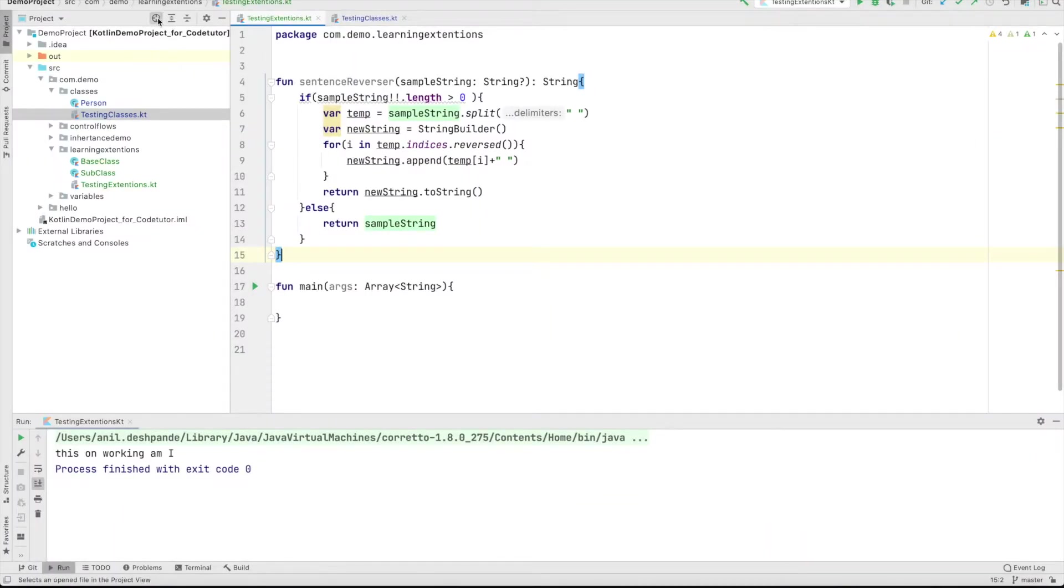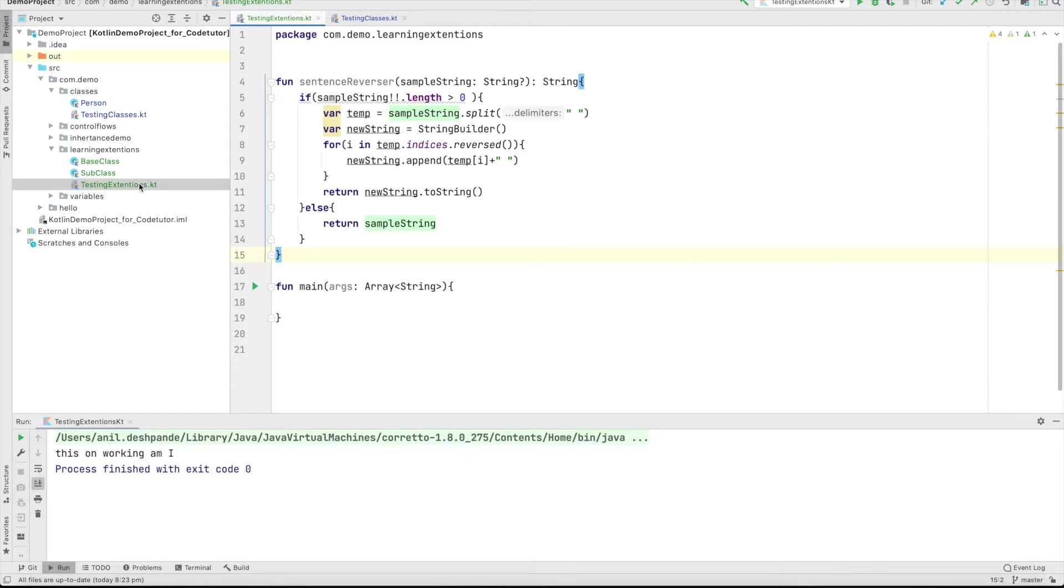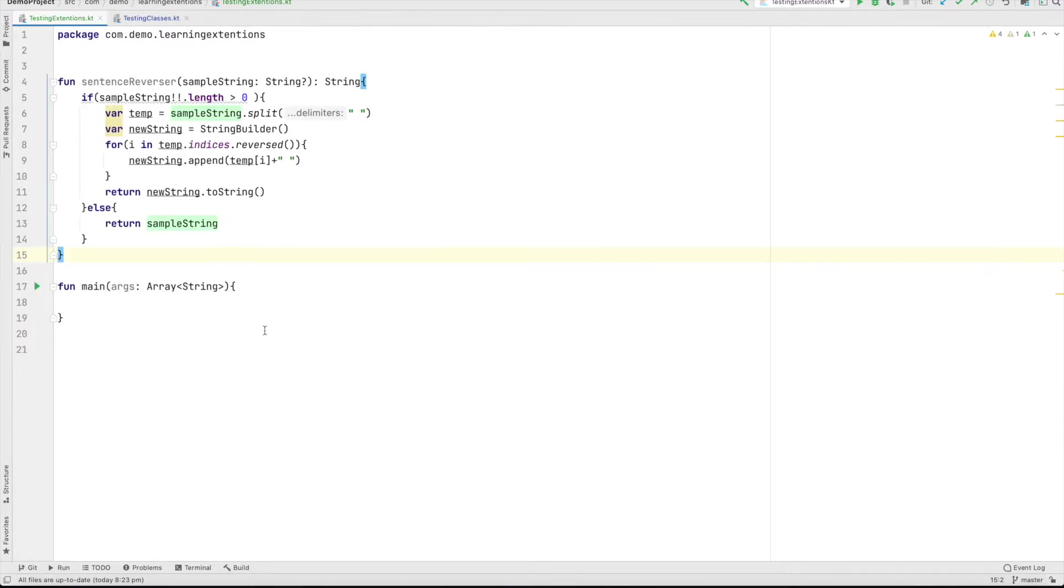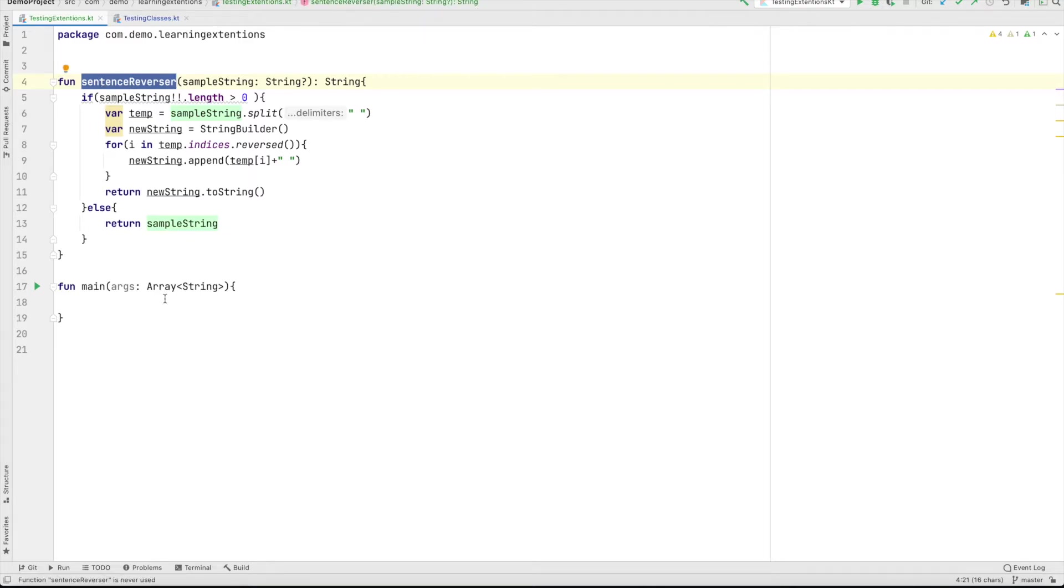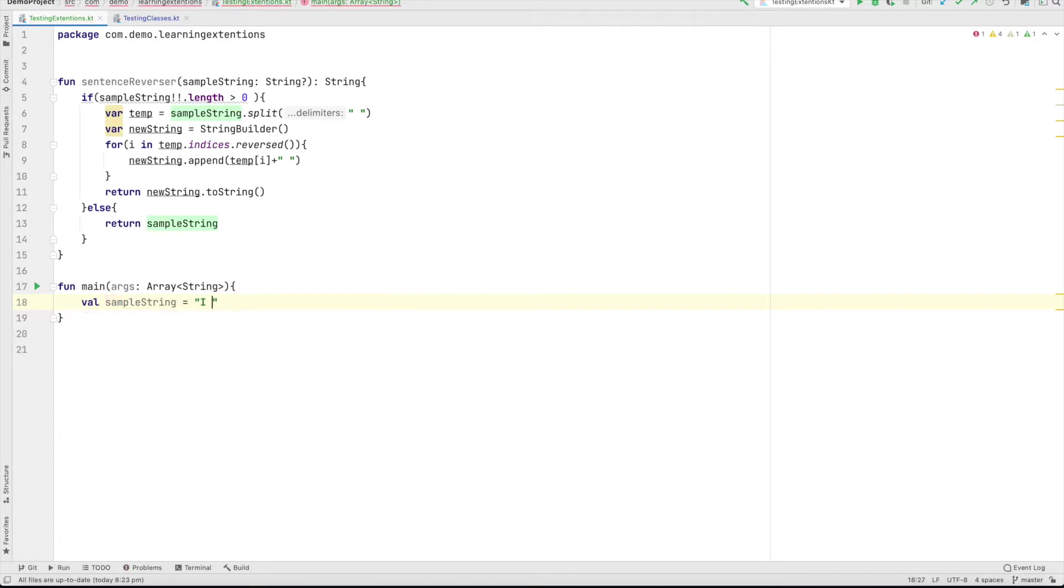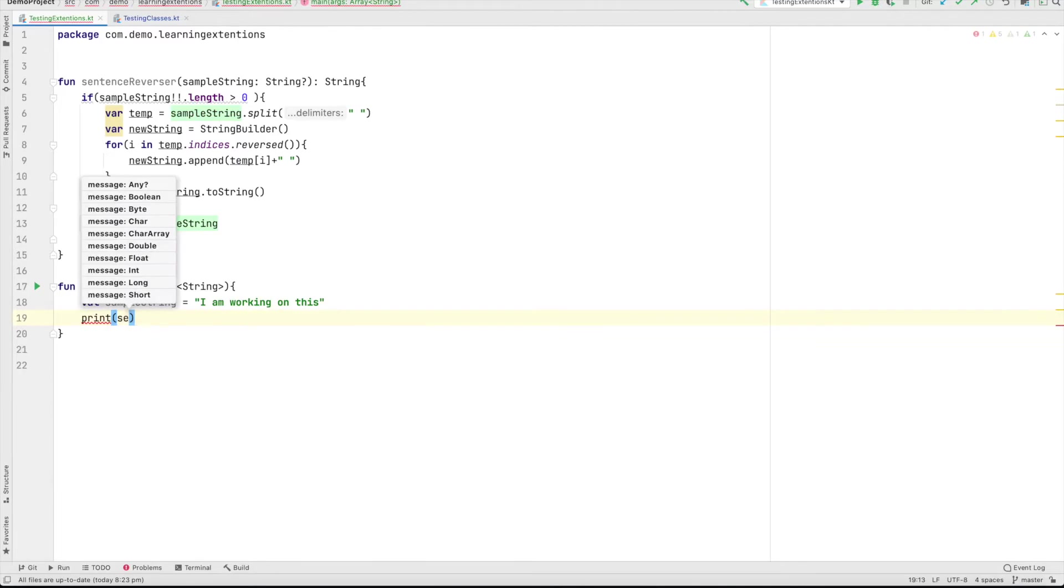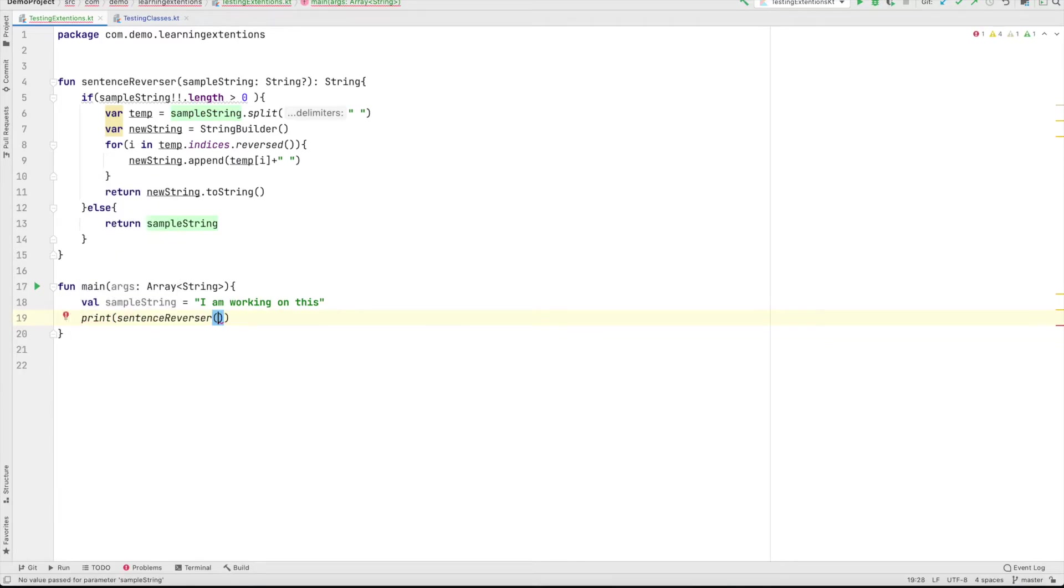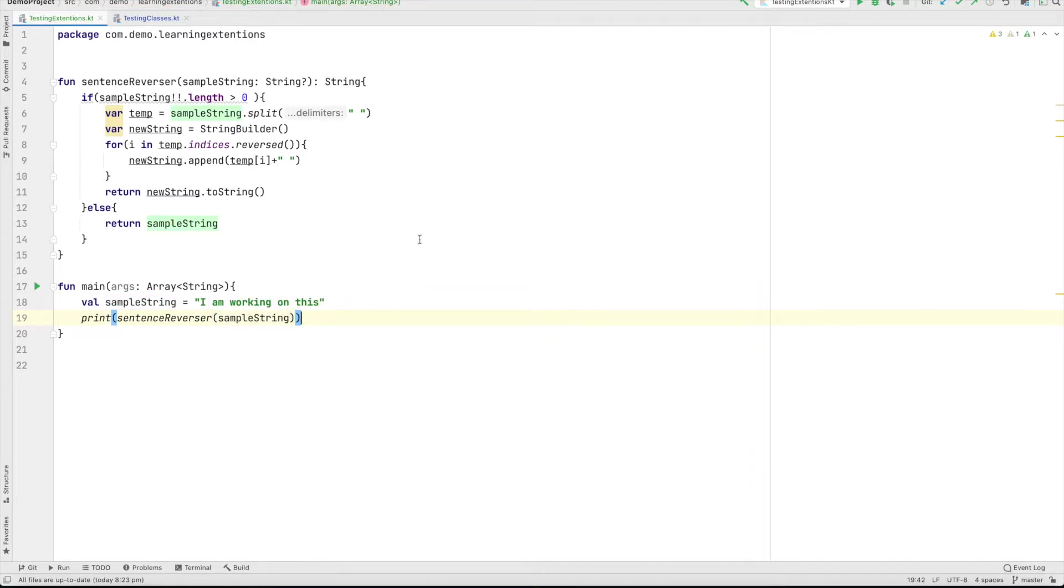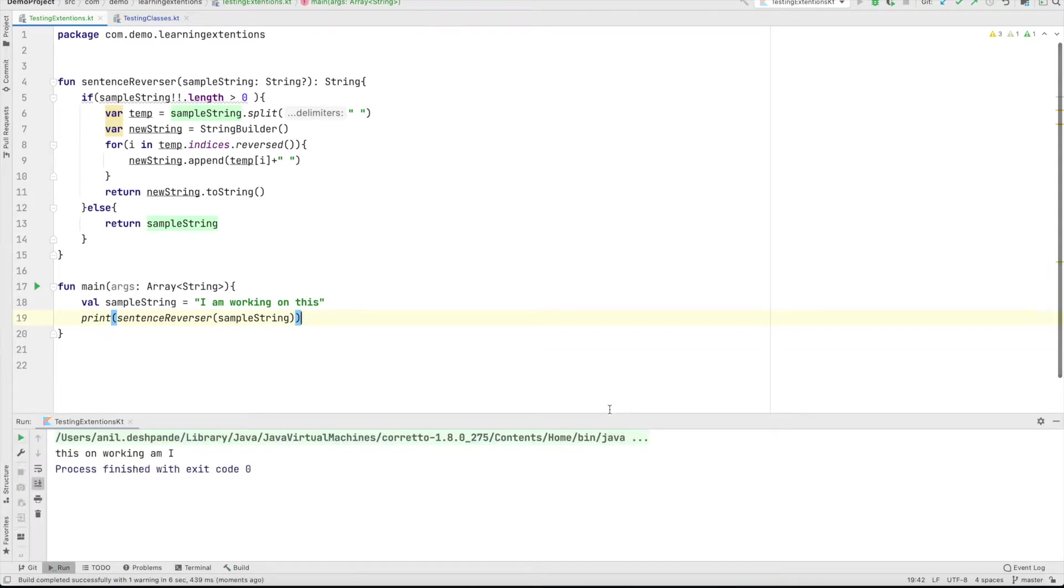So here we have a class called as testing extensions. And it is pretty simple. I have this functionality that is a sentence reverser. And let me create a sample string here. I am working on this. And let me print sentence reverser and pass the sample string and see what it prints. It basically prints the reverse order sentence that is this on working am I. That is what it will print.